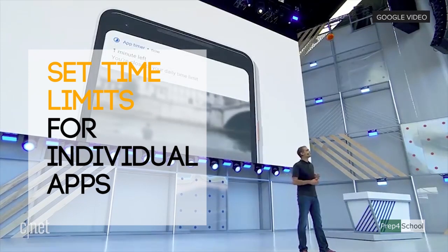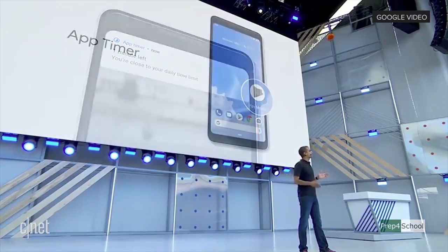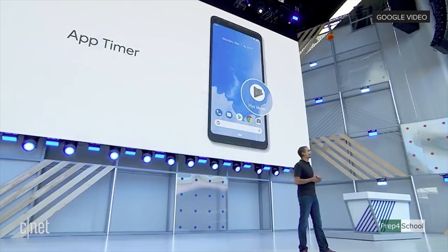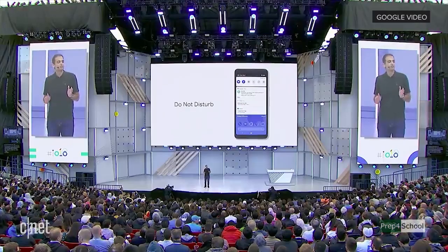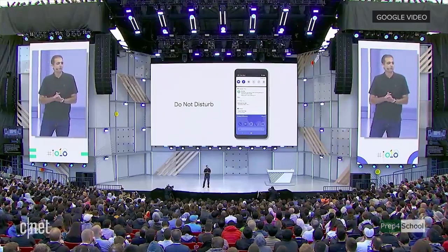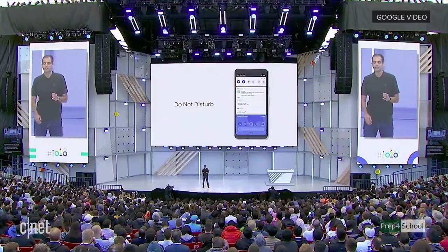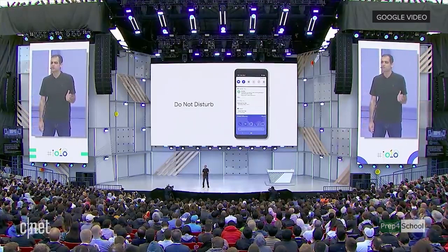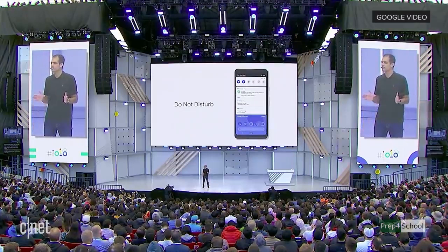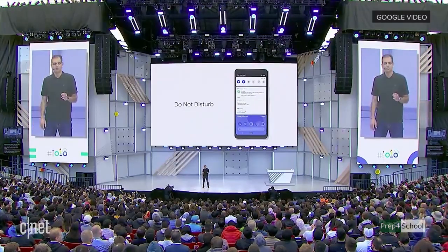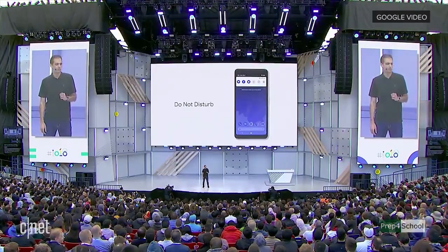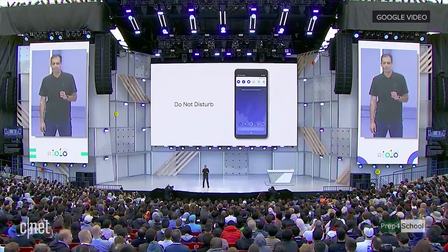And for the rest of the day, that app icon is grayed out to remind you of your goal. Do Not Disturb mode silences not just the phone calls and texts, but also the visual interruptions that pop up on your screen.